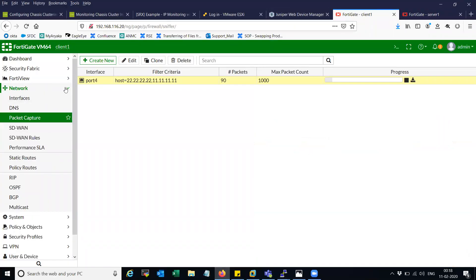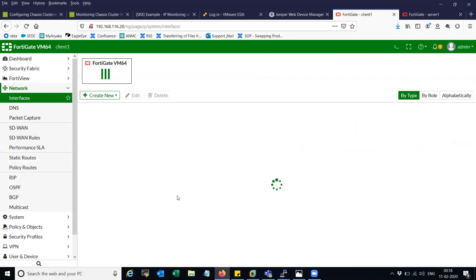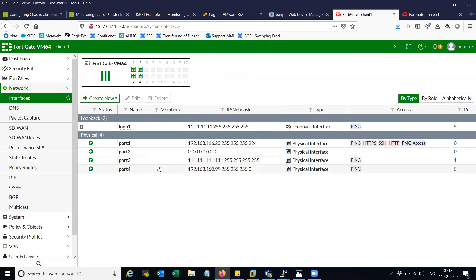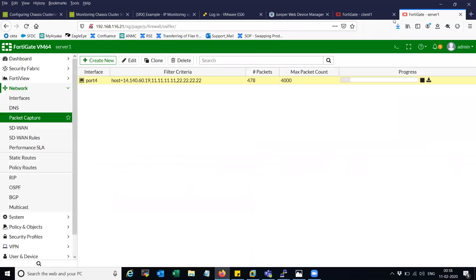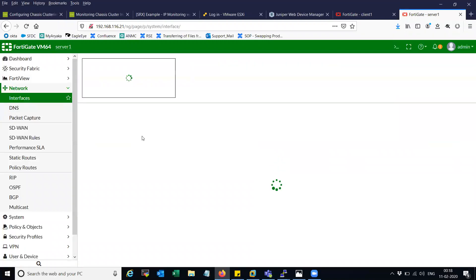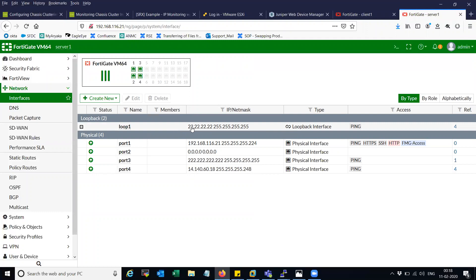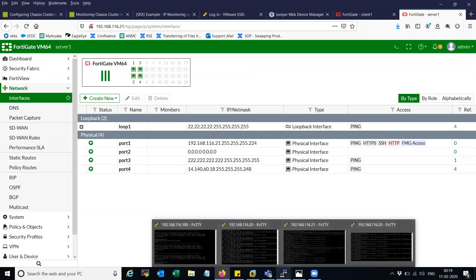This is my FortiGate firewall. I have interface port 3 which is having the local IP. I'm going to initiate the traffic from this IP, and my tunnel initiation point is the loopback interface with IP 1.1.1.1. On the other hand, the server has the tunnel termination point on loopback 1 as 2.2.2.2, and my external interface is port 4, which is connected to an SRX device.